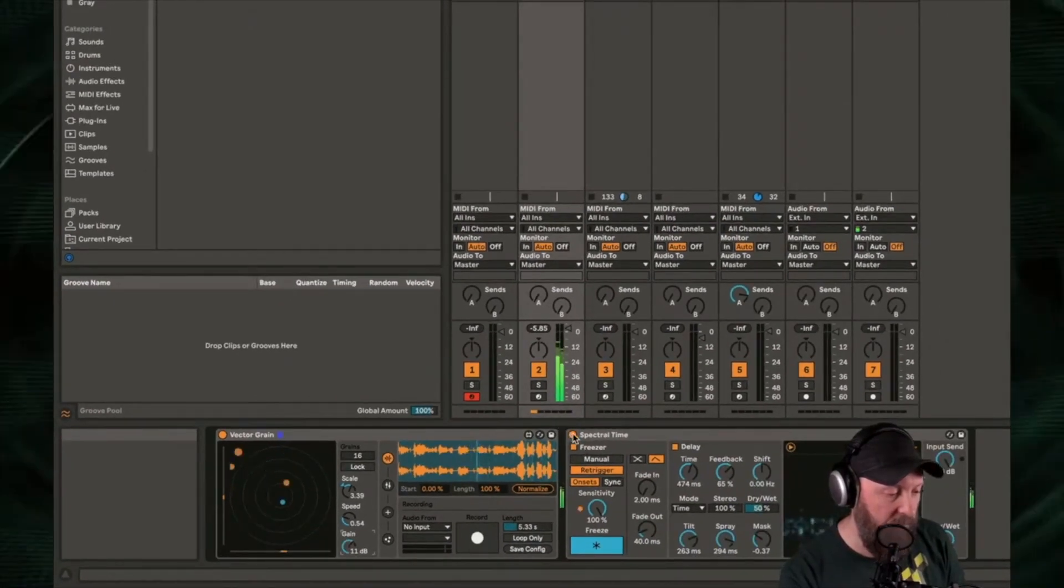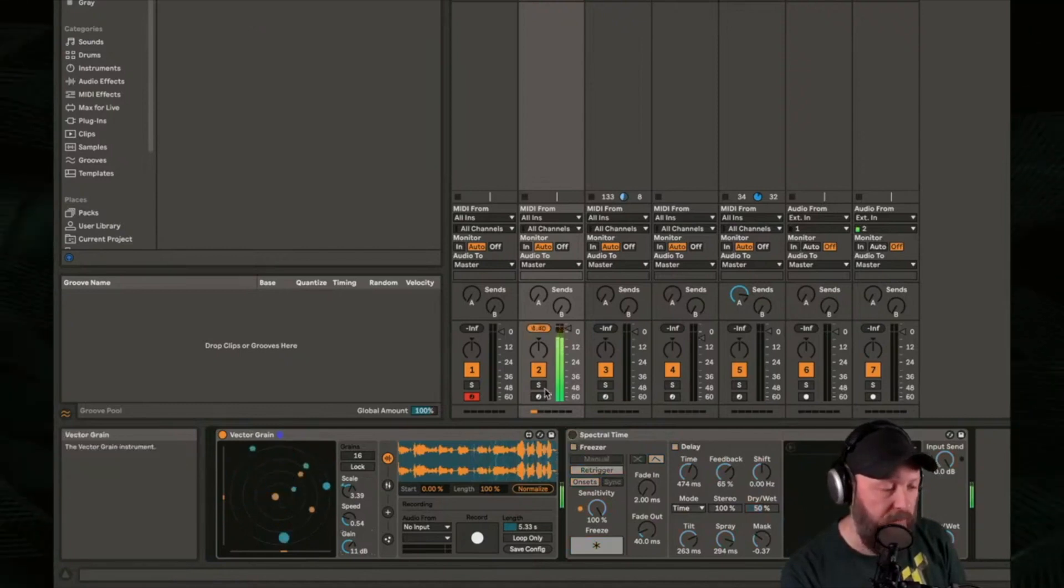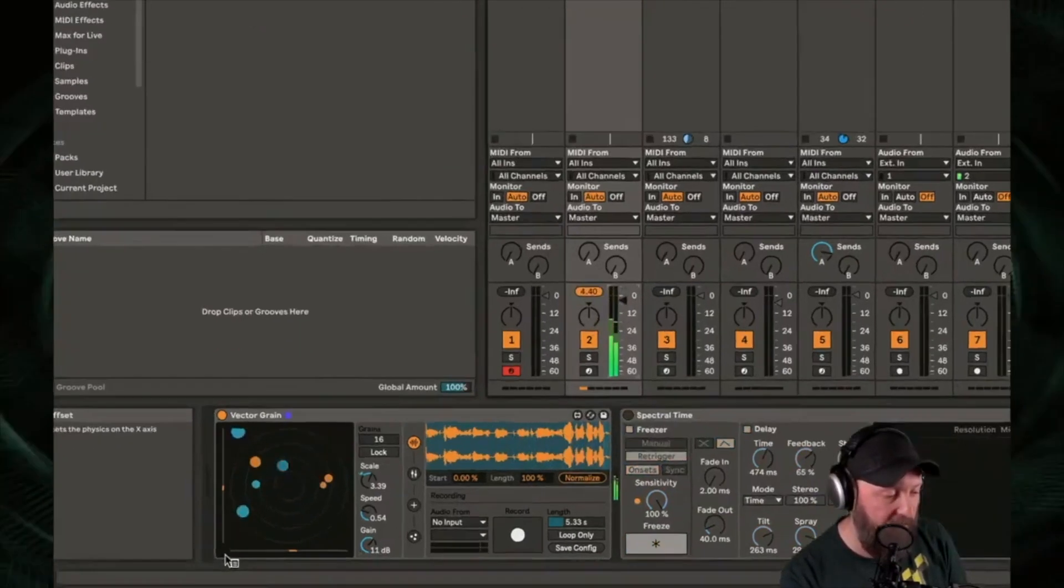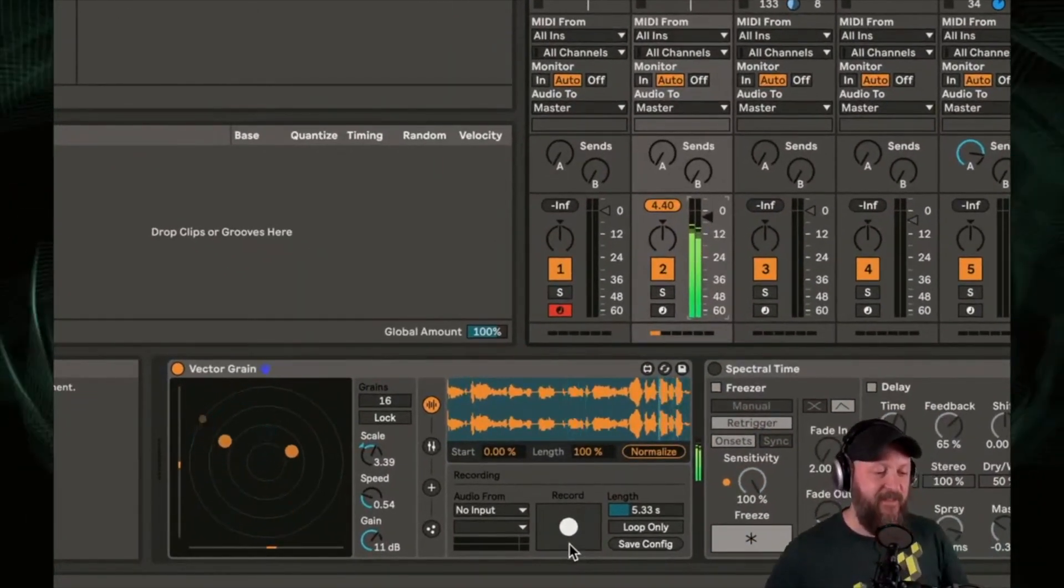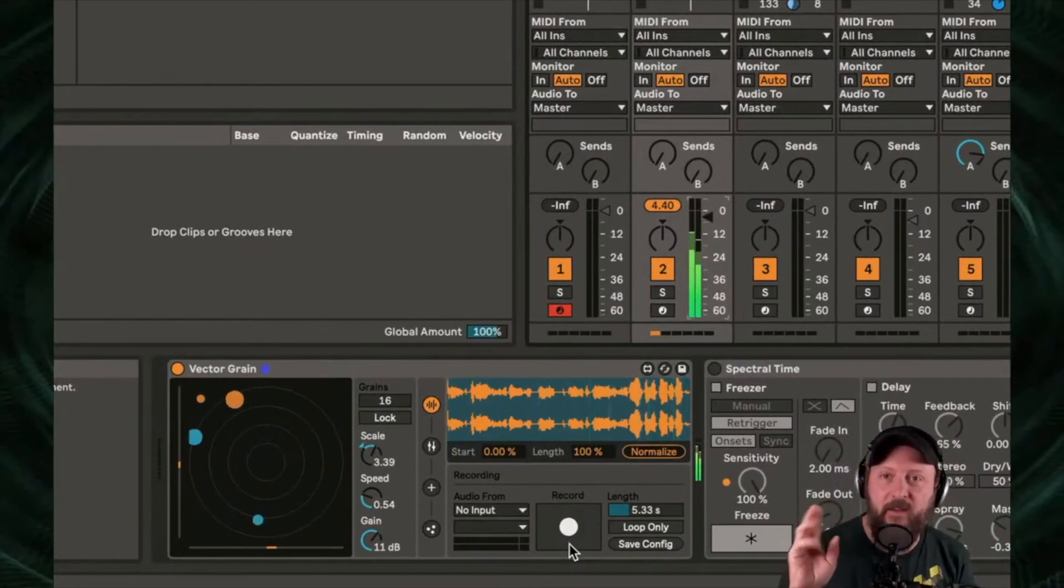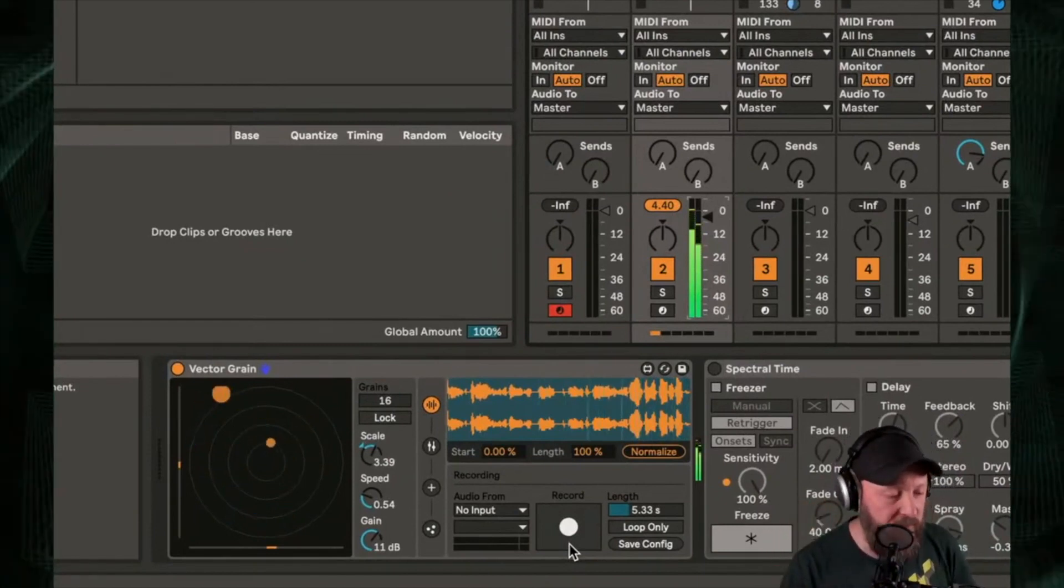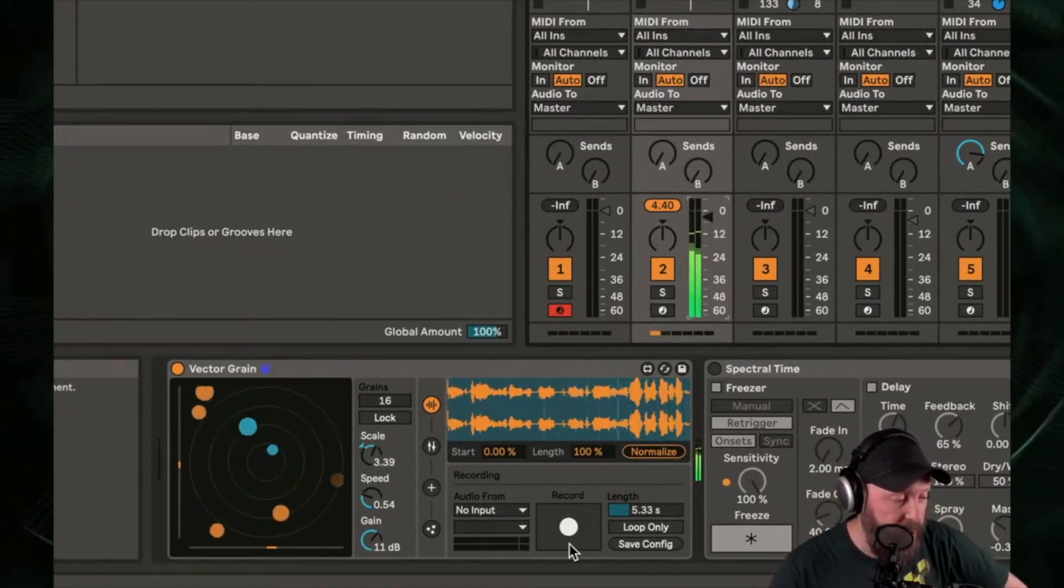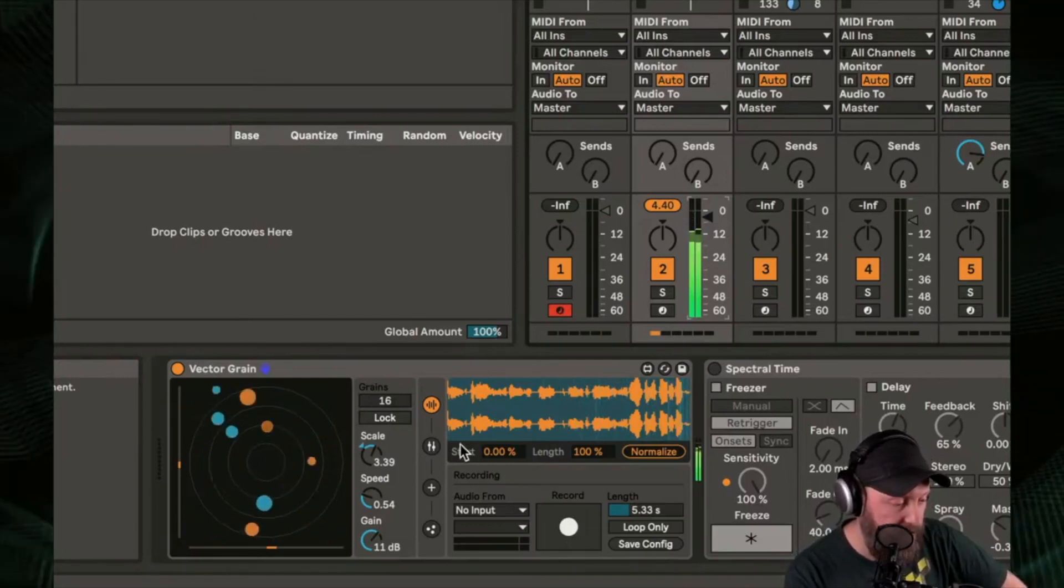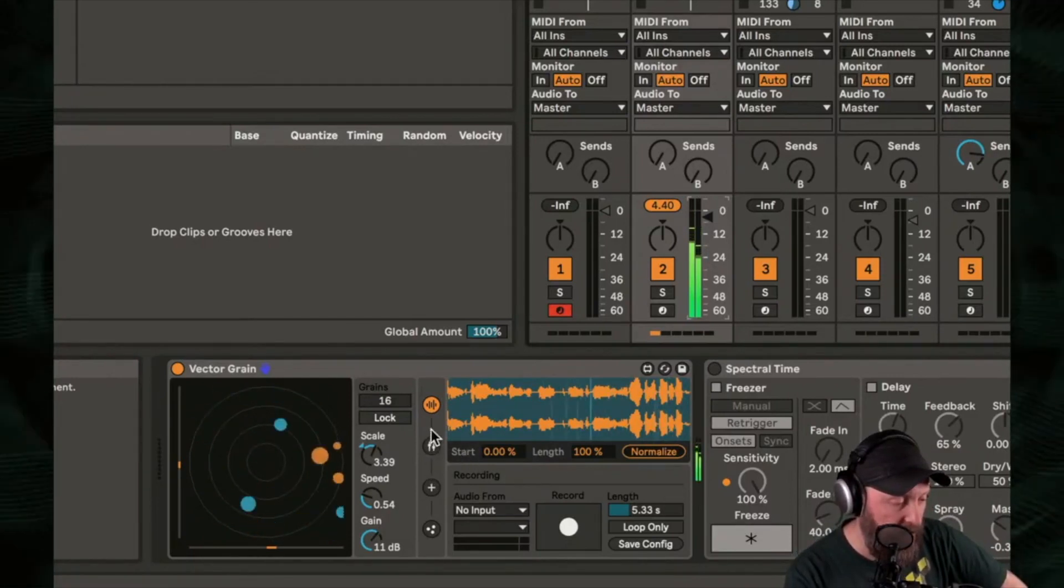Alright. I've also got a spectral time on here. Let's turn that off for a second and hear exactly what we're listening to. So actually, a lot of that spaciness we're hearing is coming from the spectral time.